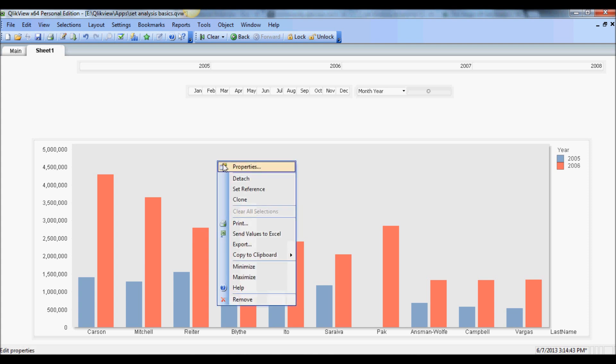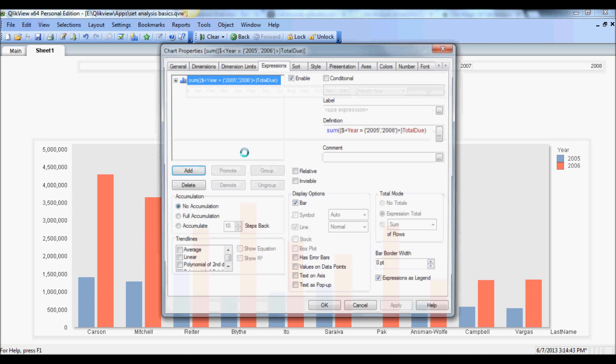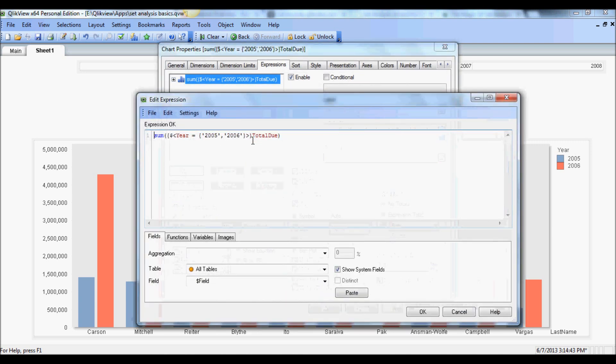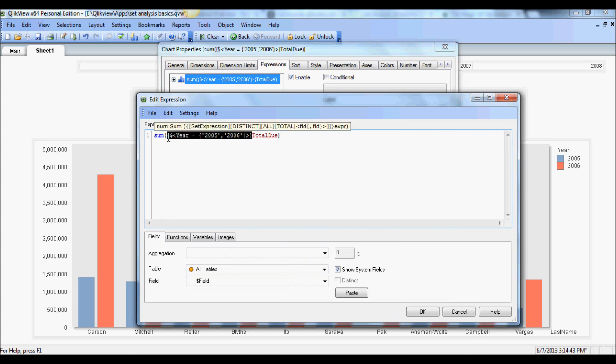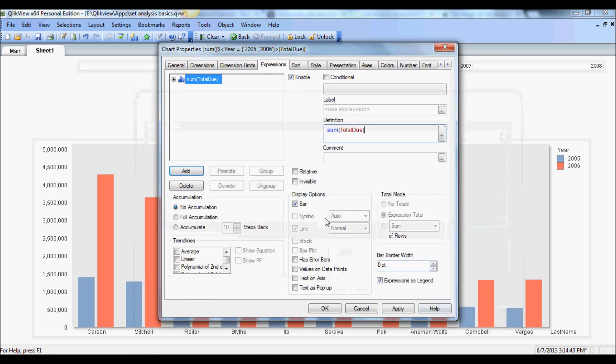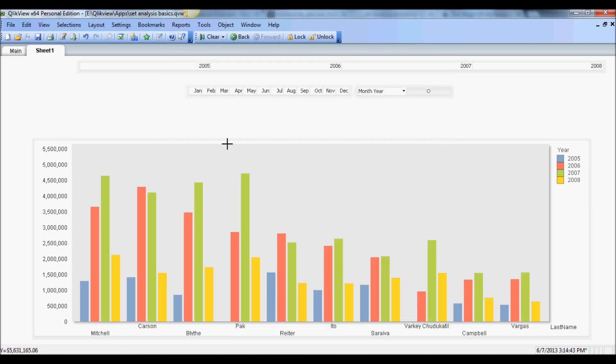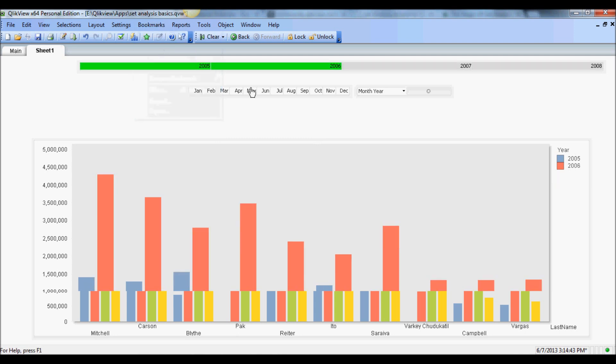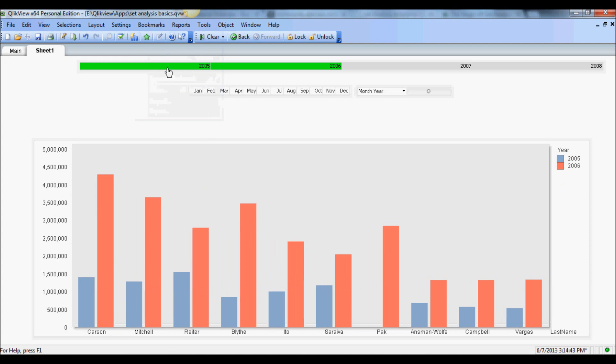So this is how you can create this very basic example of set analysis. What I've done, I'm gonna put this back but just to show you more examples, I have created a bookmark. Bookmarks are another identifier you can use within your set analysis. Again, I've described that in the article fairly clearly so I'm not gonna elaborate on that, but I have a bookmark called year 2005 and 6.